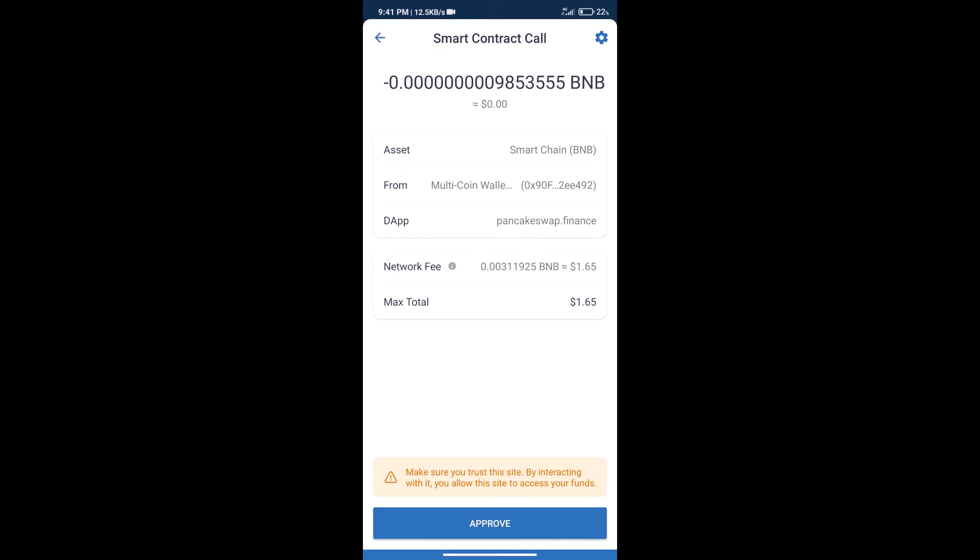Here we can check transaction history and network fee charges. After that, we will click on Approve, and finally we will receive the token successfully.